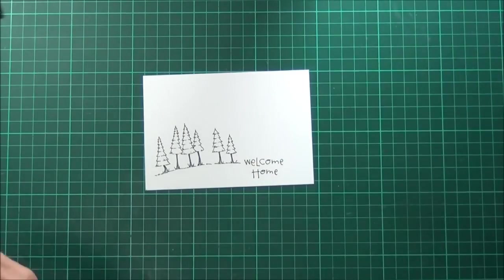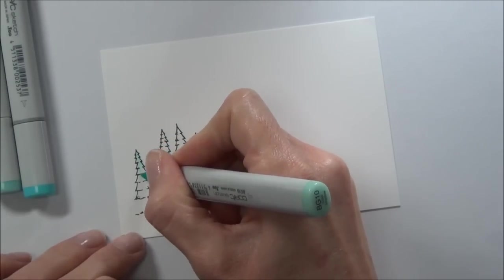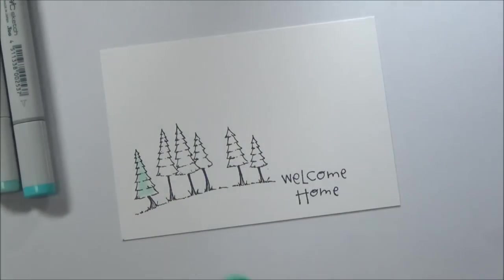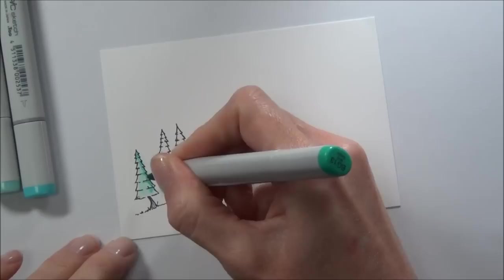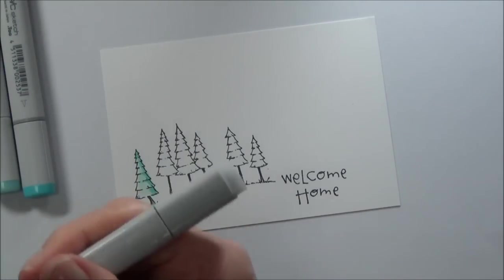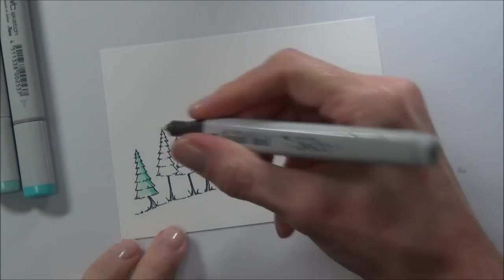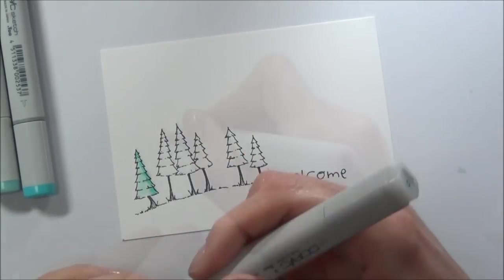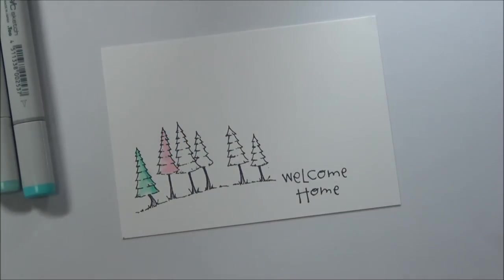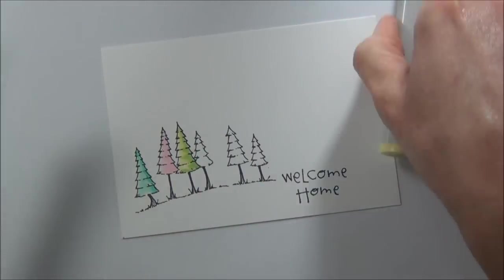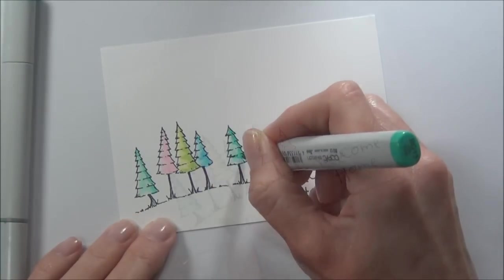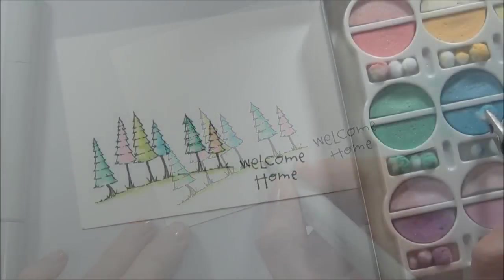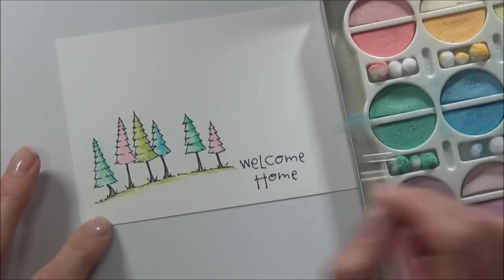I'm going to do some quick Copic coloring. I'll have all the colors listed at my blog if you want to know the exact colors. I'm just going to add a bit of blue chalk from Pebbles to kind of outline these cute little trees.